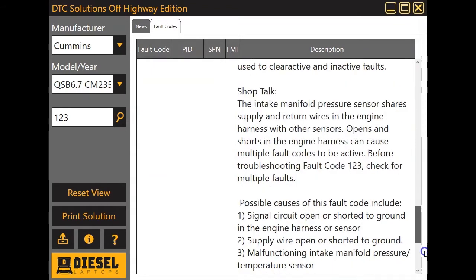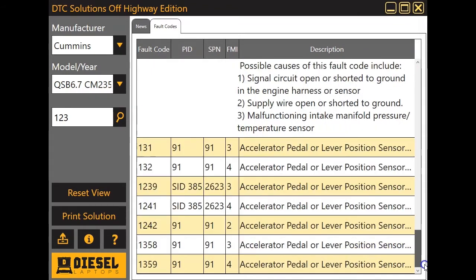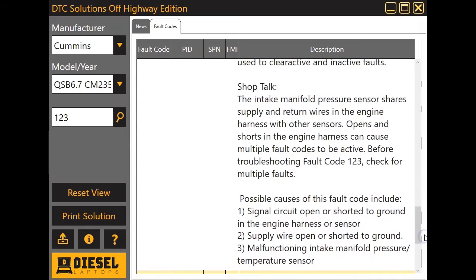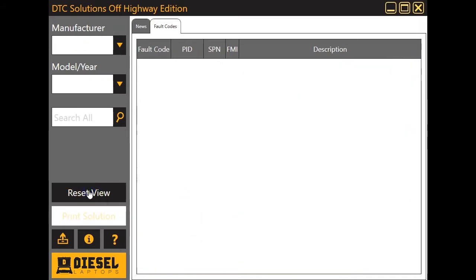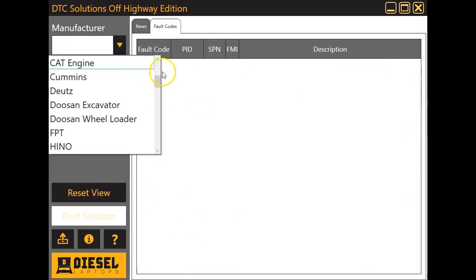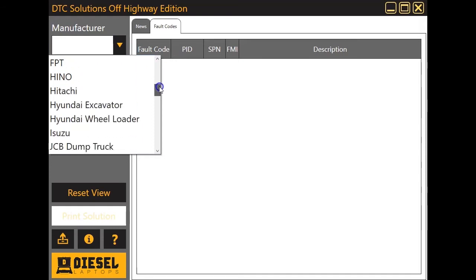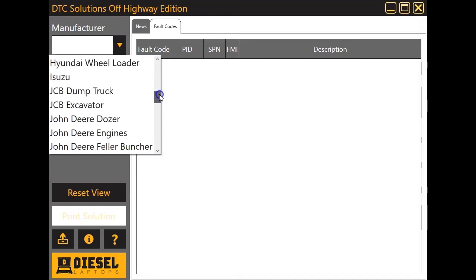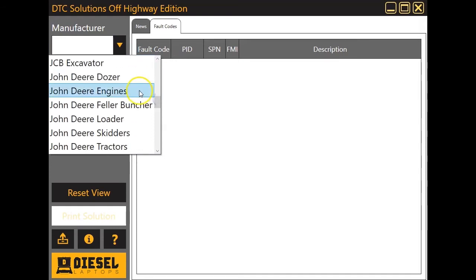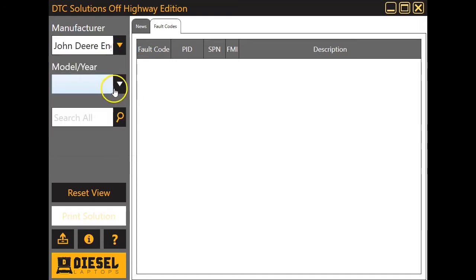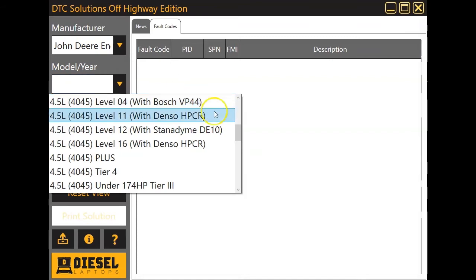Again, same concept here. It's going to give you information about it and then some possible causes so you know where to go for repairs. You can click that reset view button down there. That brings us back. And then we can go back and choose another manufacturer. We'll look up another set of codes.